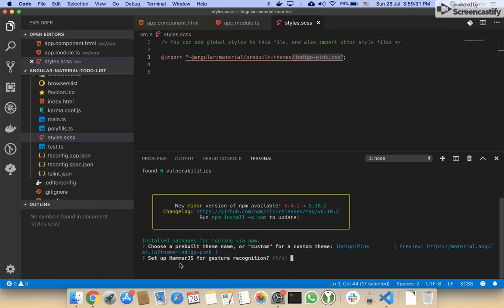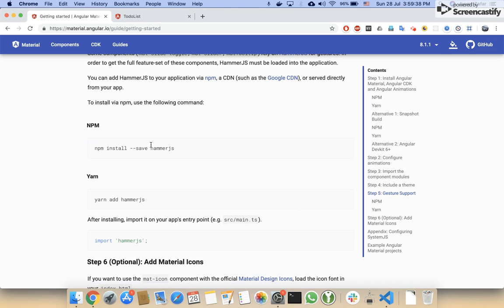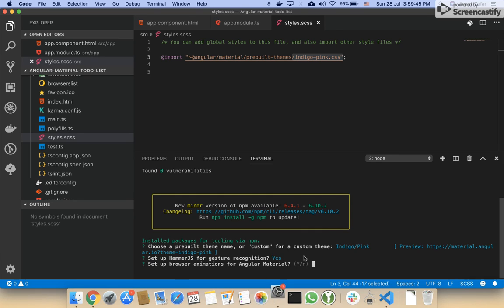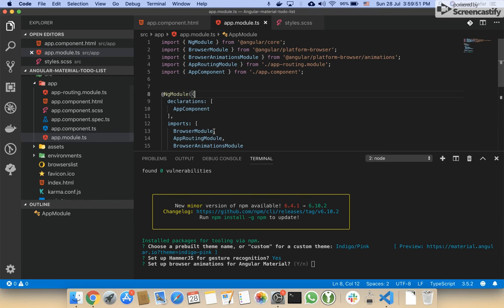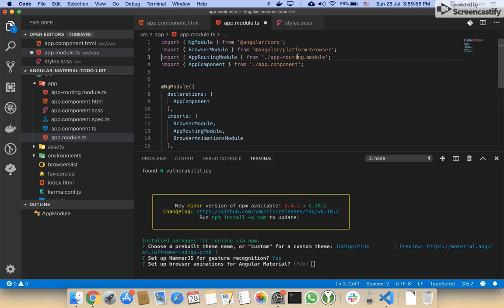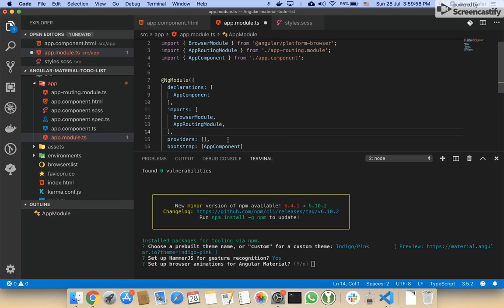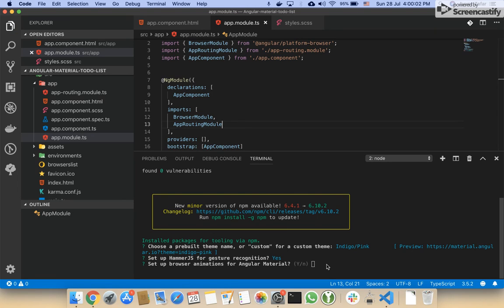It is asking me to set up Hammer.js for gesture recognition, so I think we will not need to run this command because this would automatically be installed. Now it is asking me to set up browser animation for Angular Material. I think we also don't need to add this animation by ourselves because this would be done automatically. I will just press Enter.